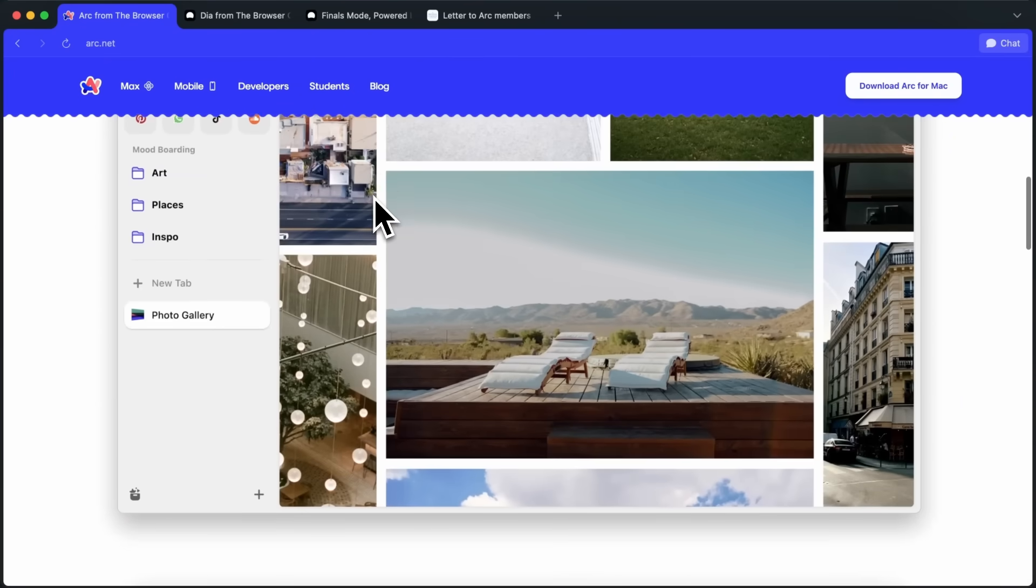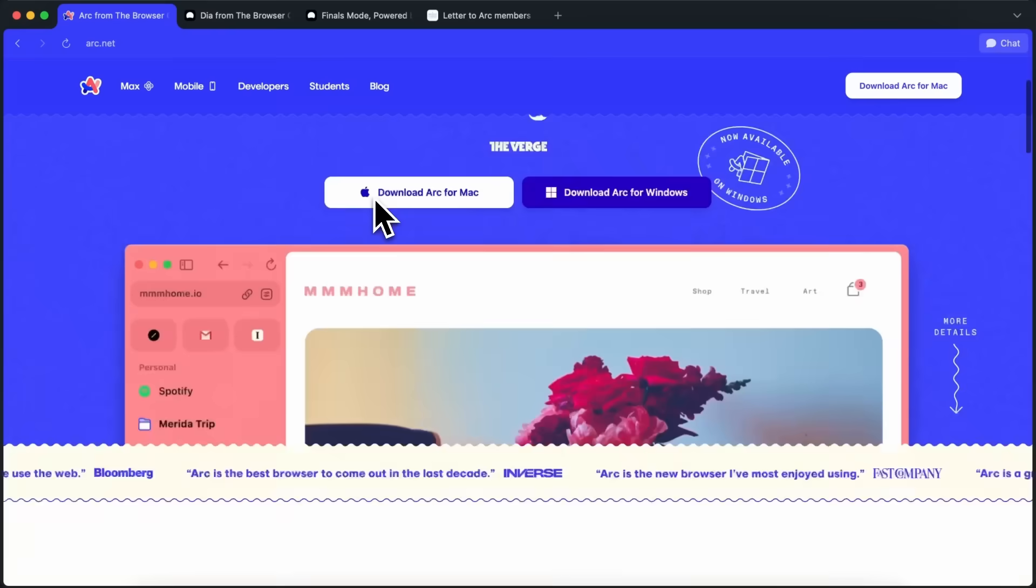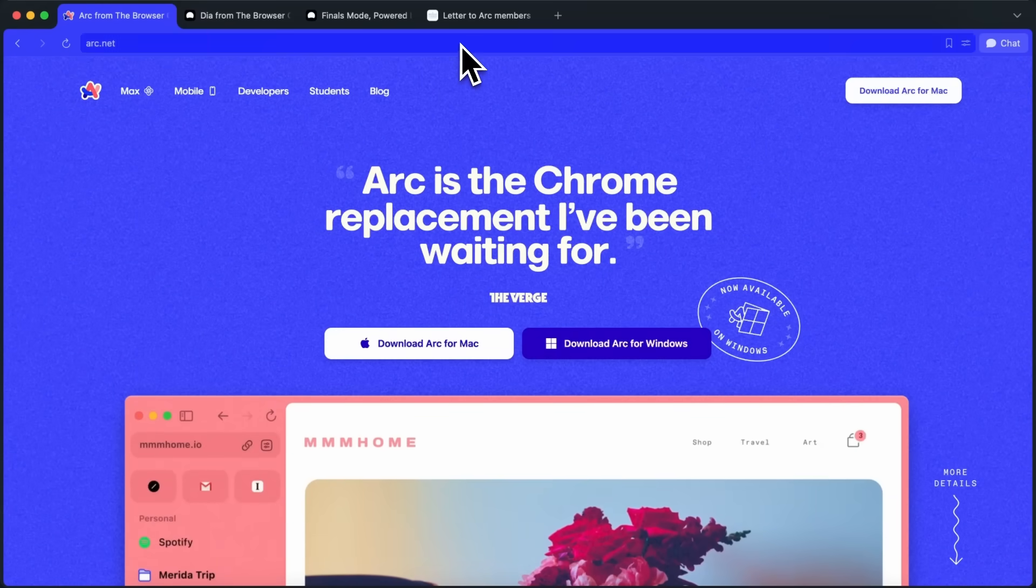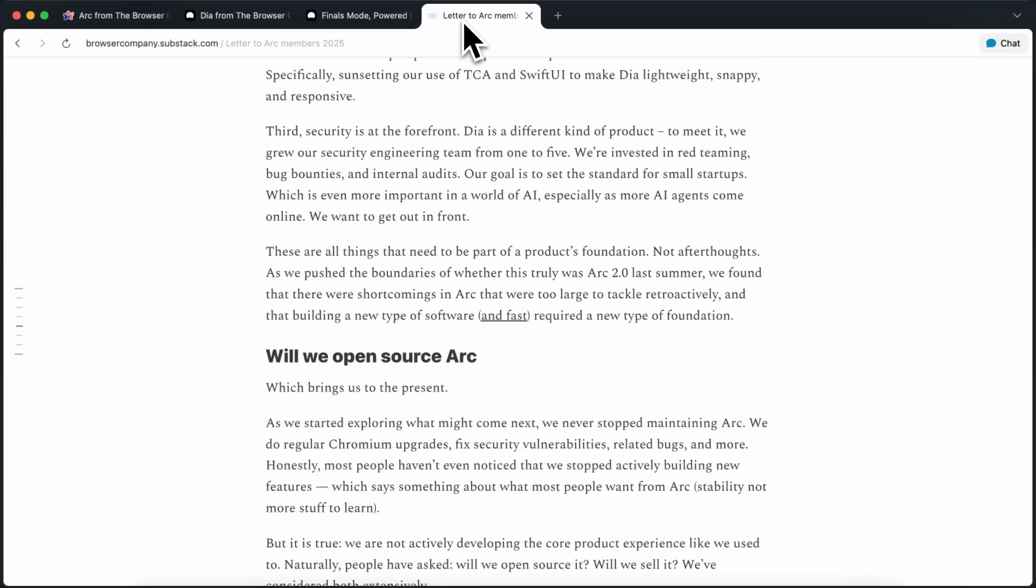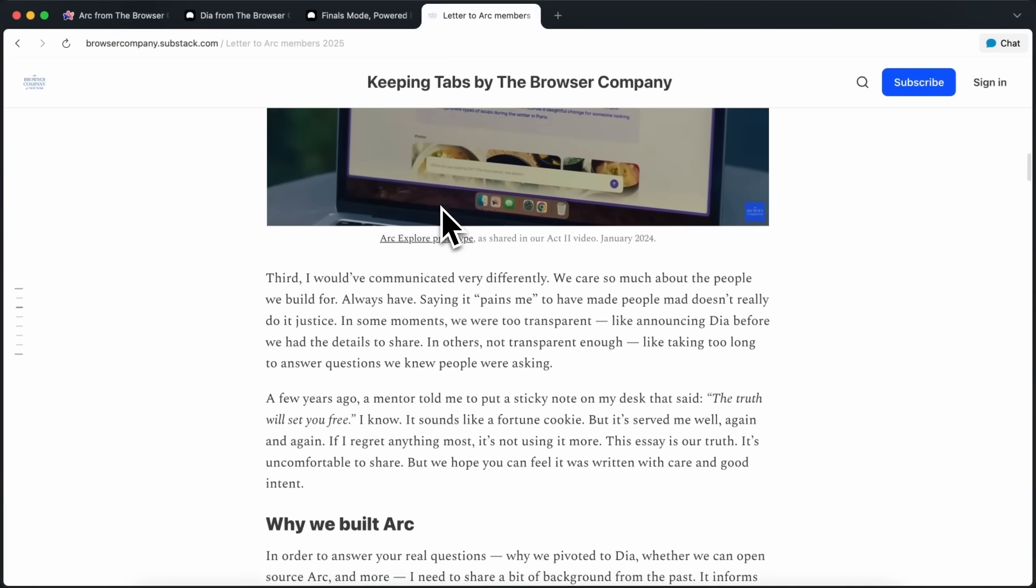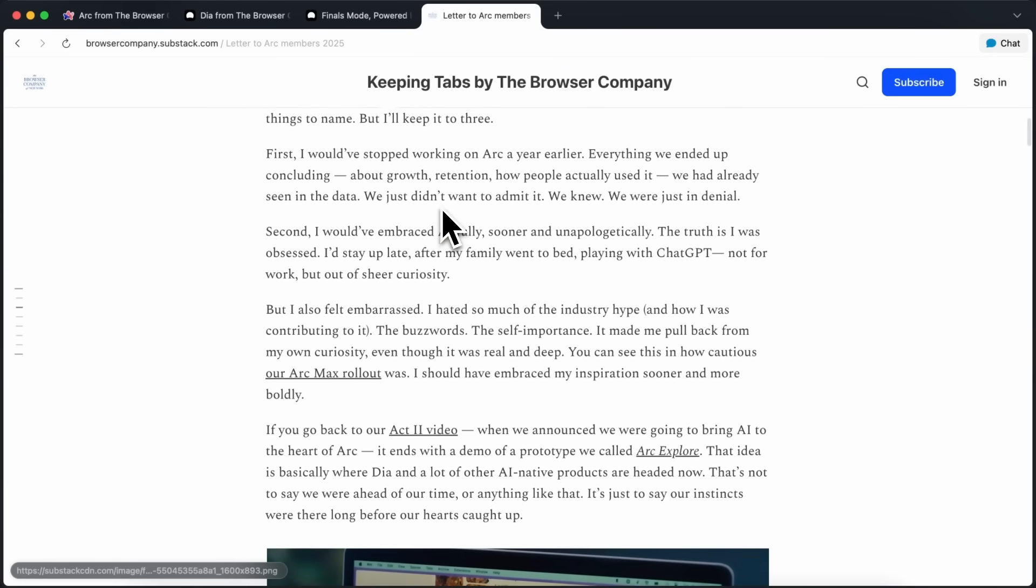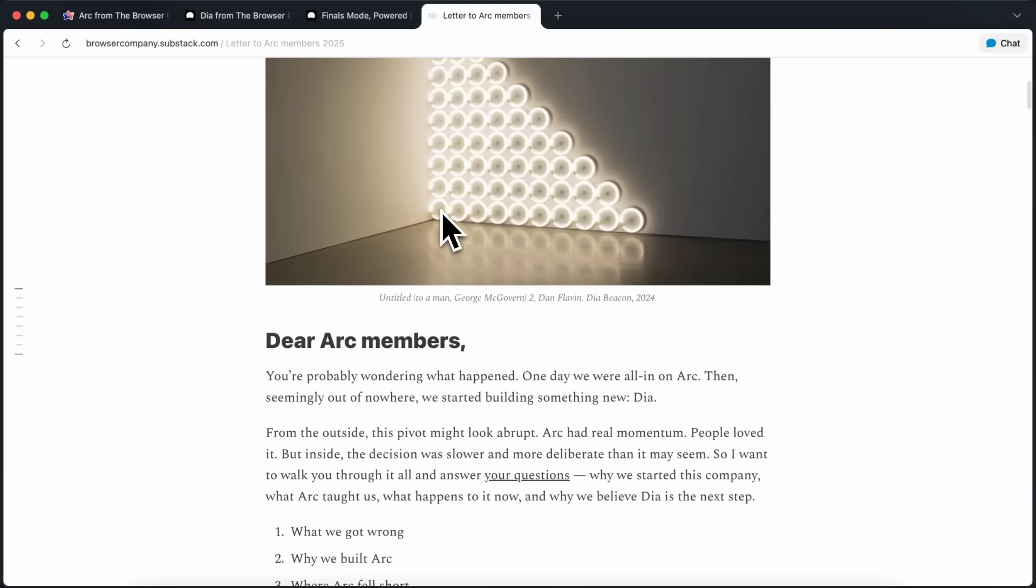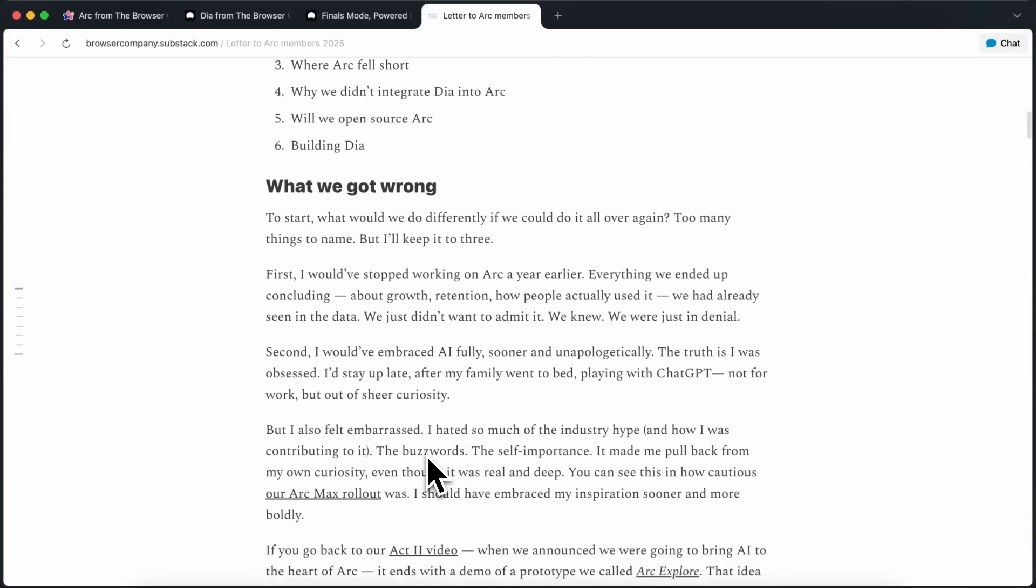But then, the developers behind that browser, which was the browser company, announced that they would not be working on that browser as much and would just be working on the maintenance for it without any new feature additions.